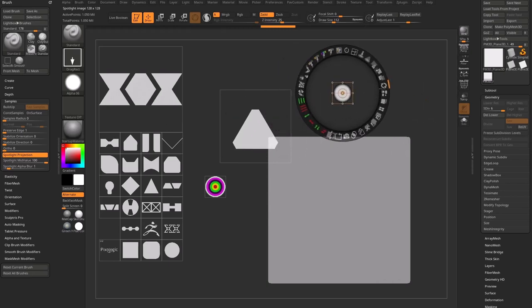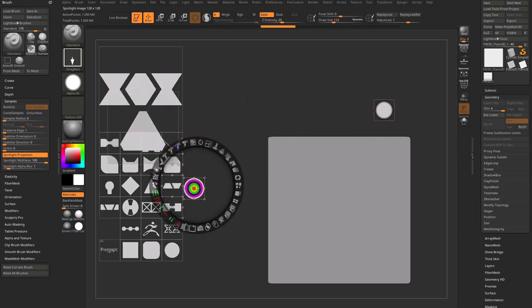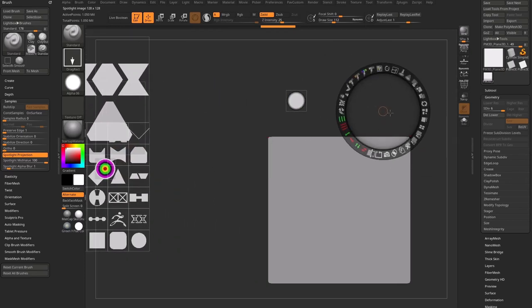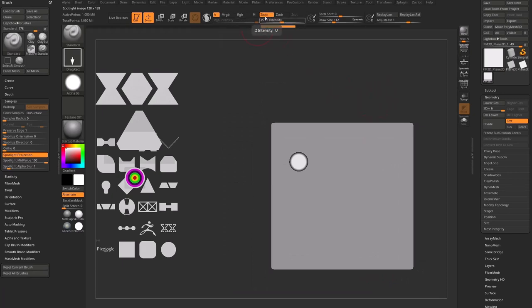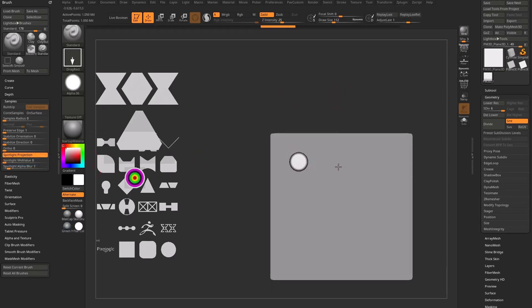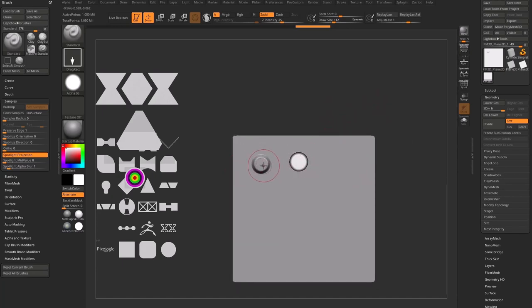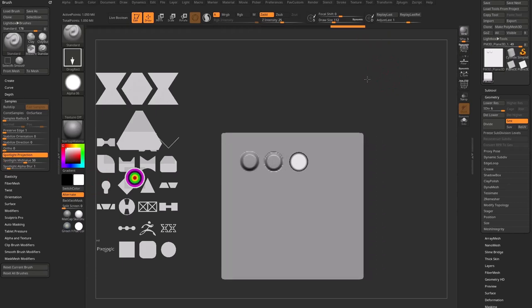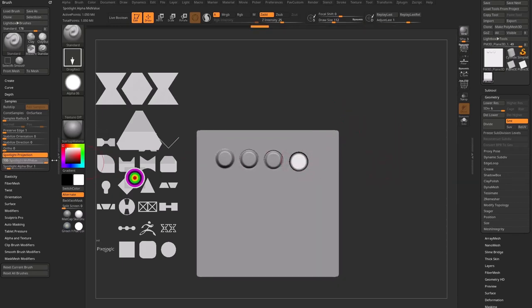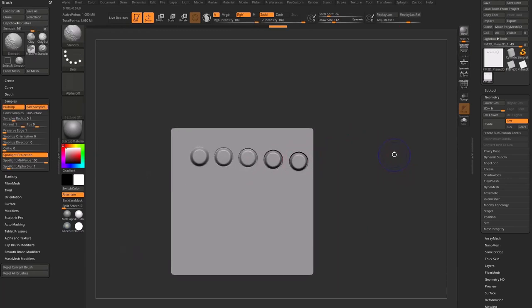I'm going to move these out of the way. Now we have this dot. I'll move it to the middle of my screen, hit Z to go into sculpting and painting mode. We're not painting, so we have ZAdd turned on, standard Drag Rect, an alpha with a gradient, Spotlight Projection turned on, and Spotlight mid-value at zero. Let's do a test: I'll click and drag, then change to 25, click and drag, 50, click and drag, 75, click and drag, and finally 100, click and drag. Then Shift Z to turn Spotlight off and examine the results.